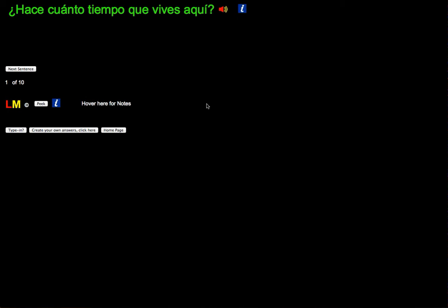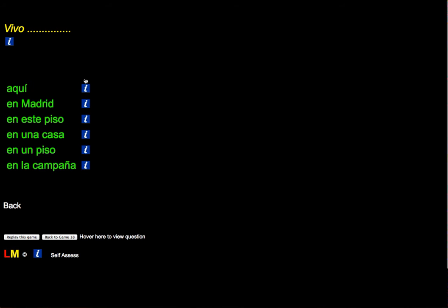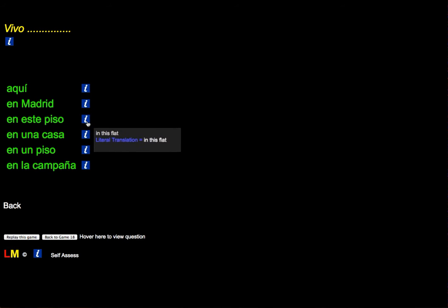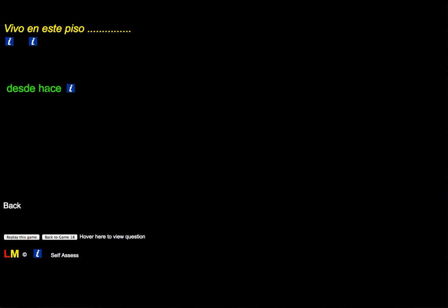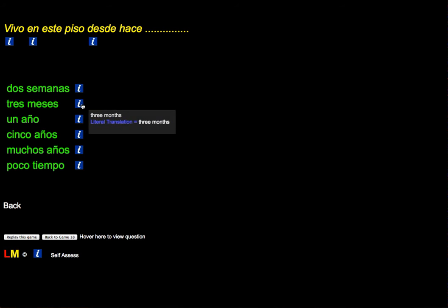So then you can build your own answers using this button here. Create your own answers. Click here and this allows you to build up a sentence. A choice of how to build a sentence: in Madrid, in this flat, since or for three months.